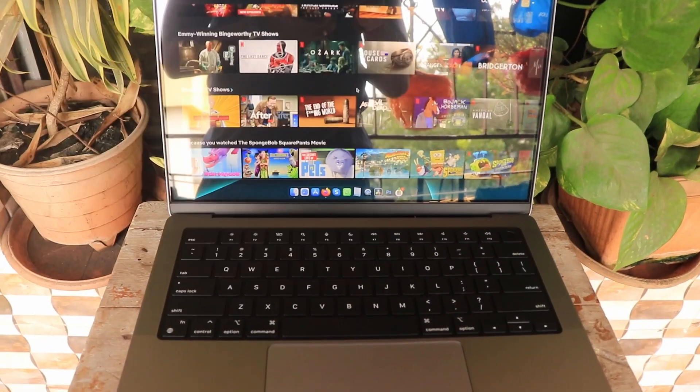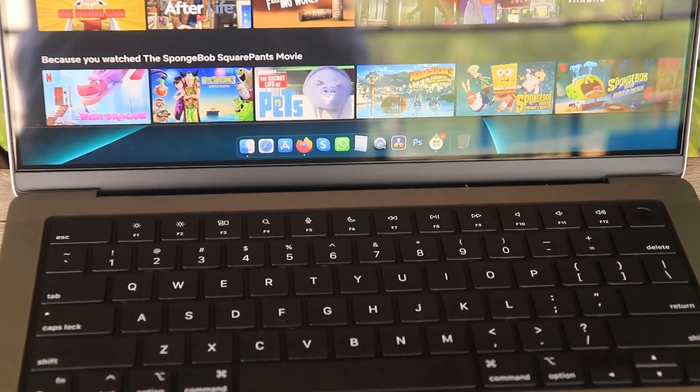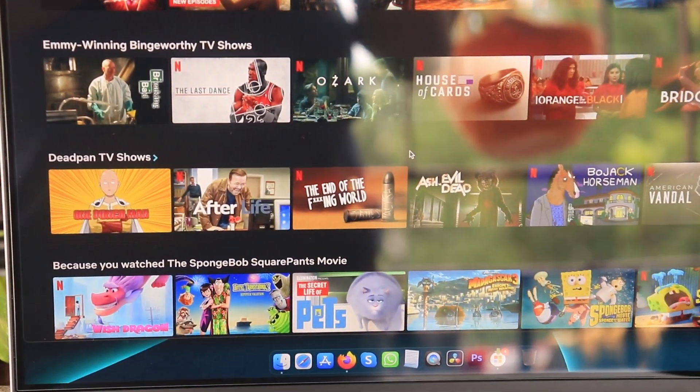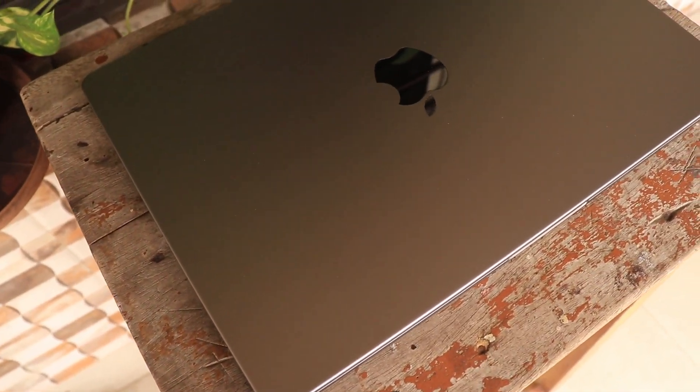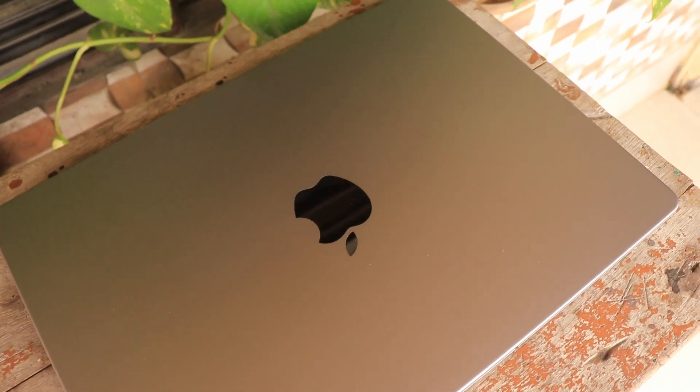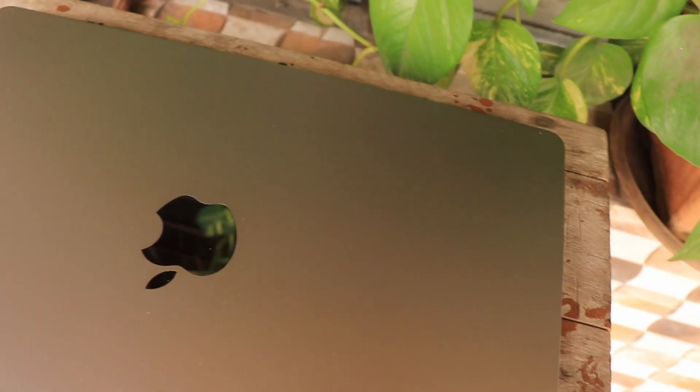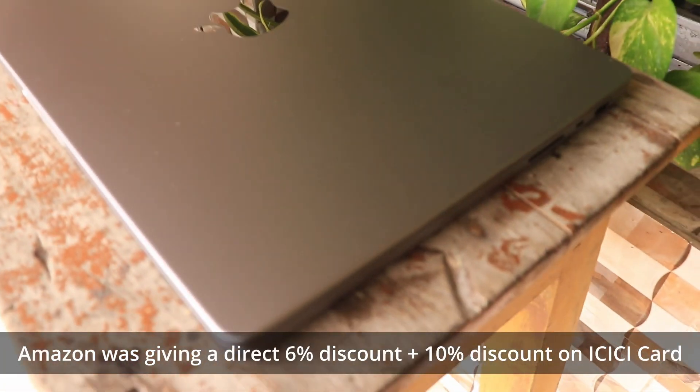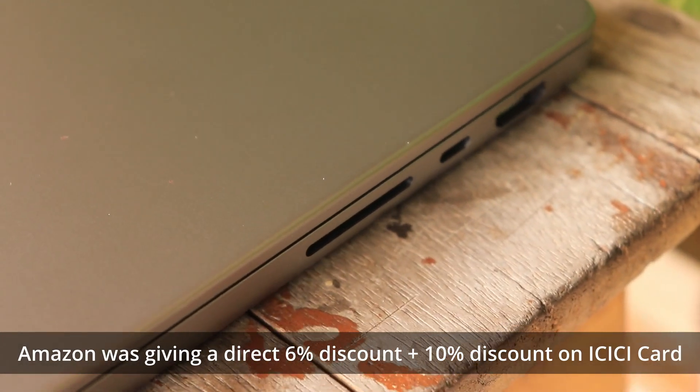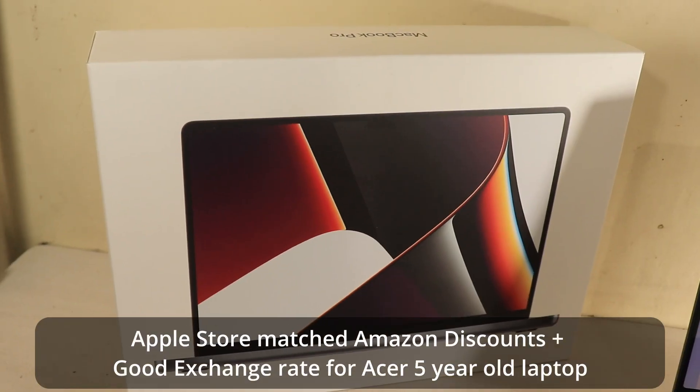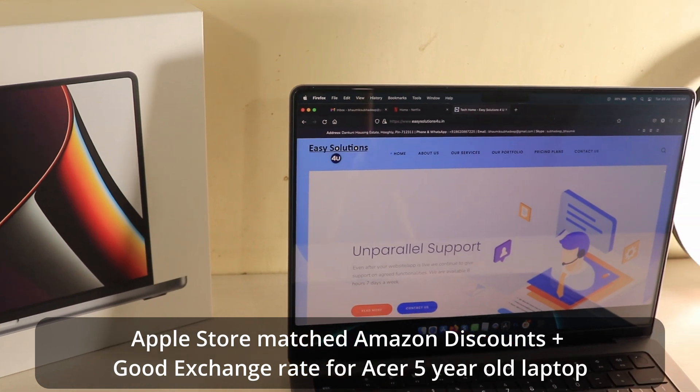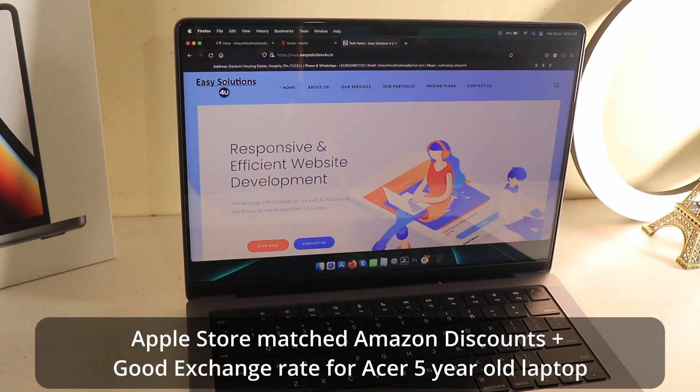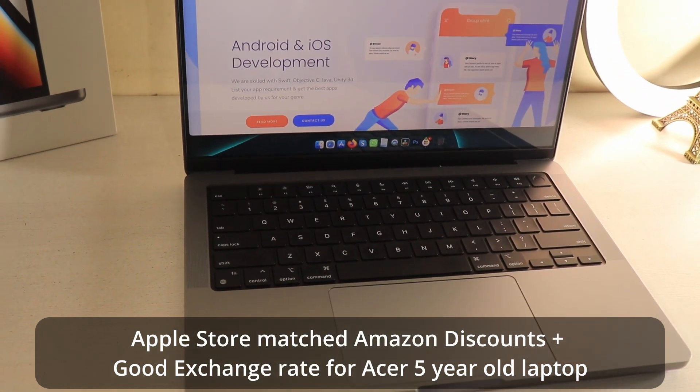And, I have actually gone for this particular thing because I need to future-proof this particular thing as well. Because, 5 years, 6 years down the line, I need to use this machine for 6 years. Because, it costs a lot of money. Although I have used some of the offers that are running on Amazon as well. And, yeah, Amazon was giving a direct 6% discount and an additional 10% discount on my selected cards. And, whatever discount Amazon was giving, I called the Apple Store over here in my area. And, they were matching that discount as well.